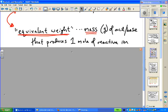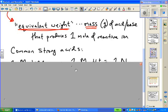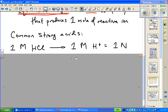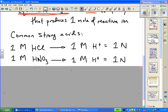Here are the strong acids and bases you need to know. One mole per liter of hydrochloric acid — which is monoprotic, one proton per molecule — produces one mole per liter of H+, or one normal. The same applies to nitric acid, your other monoprotic strong acid: one mole per liter dissociates to form one normal, or one equivalent per liter of H+ in solution.